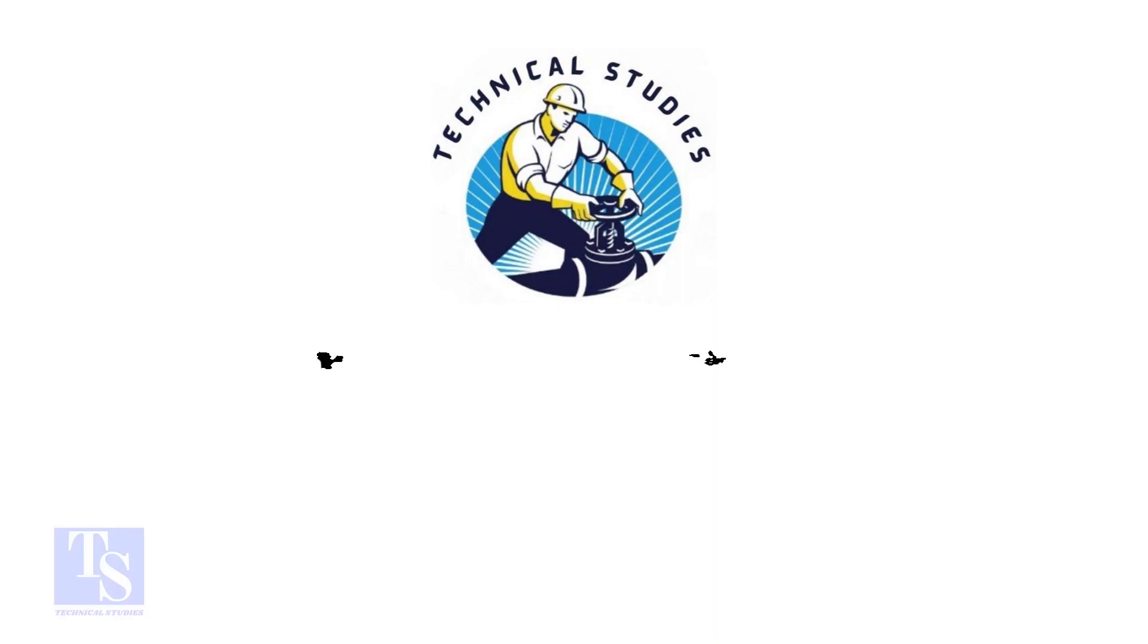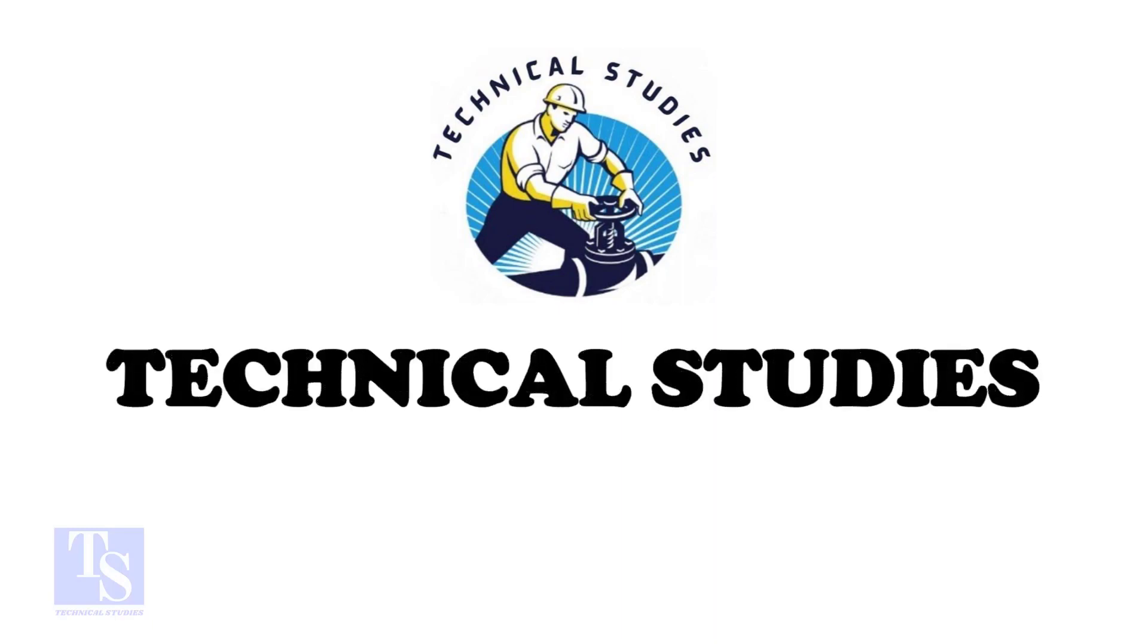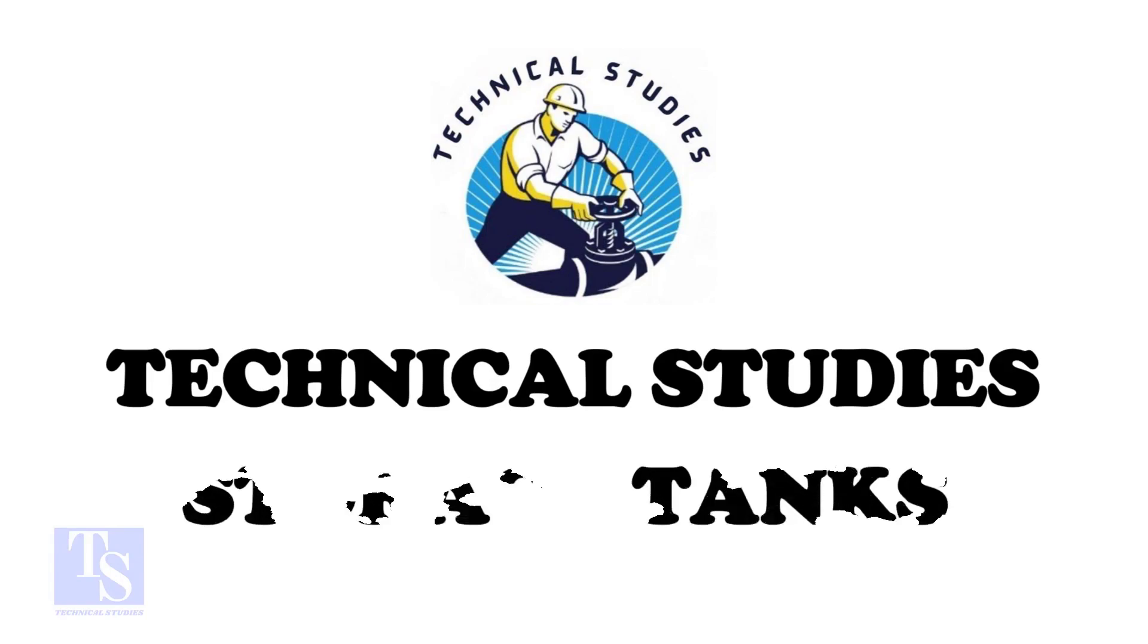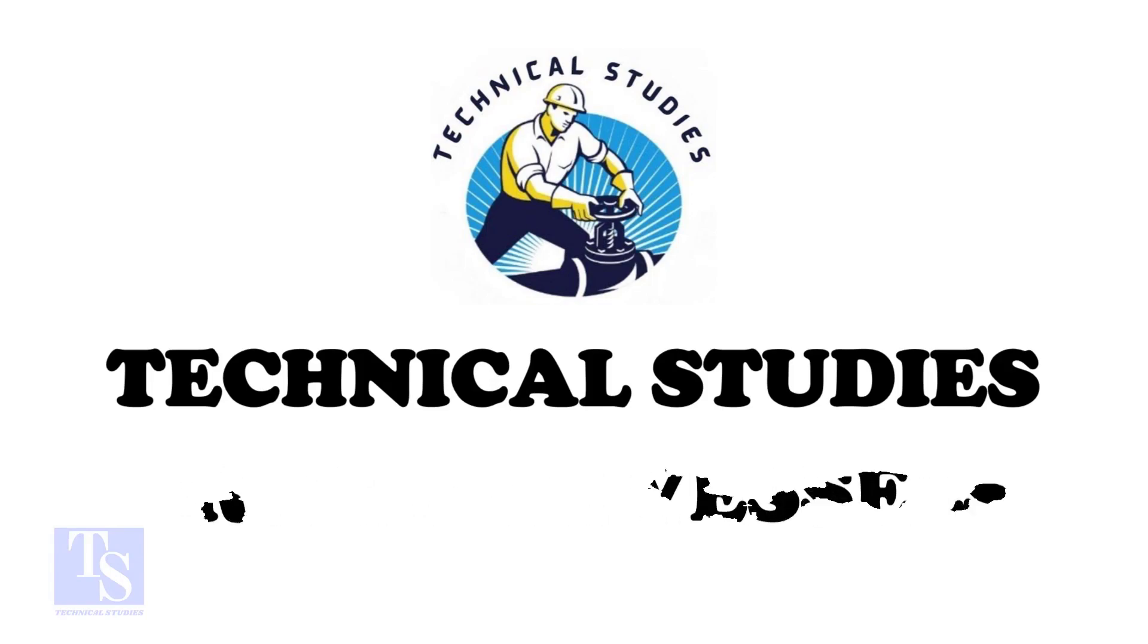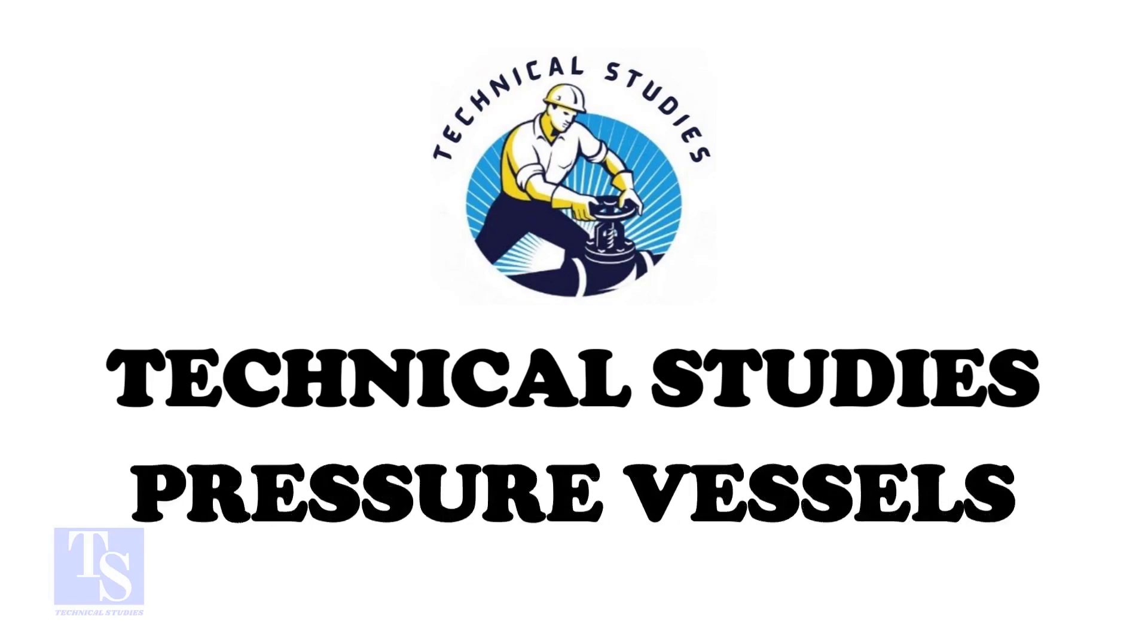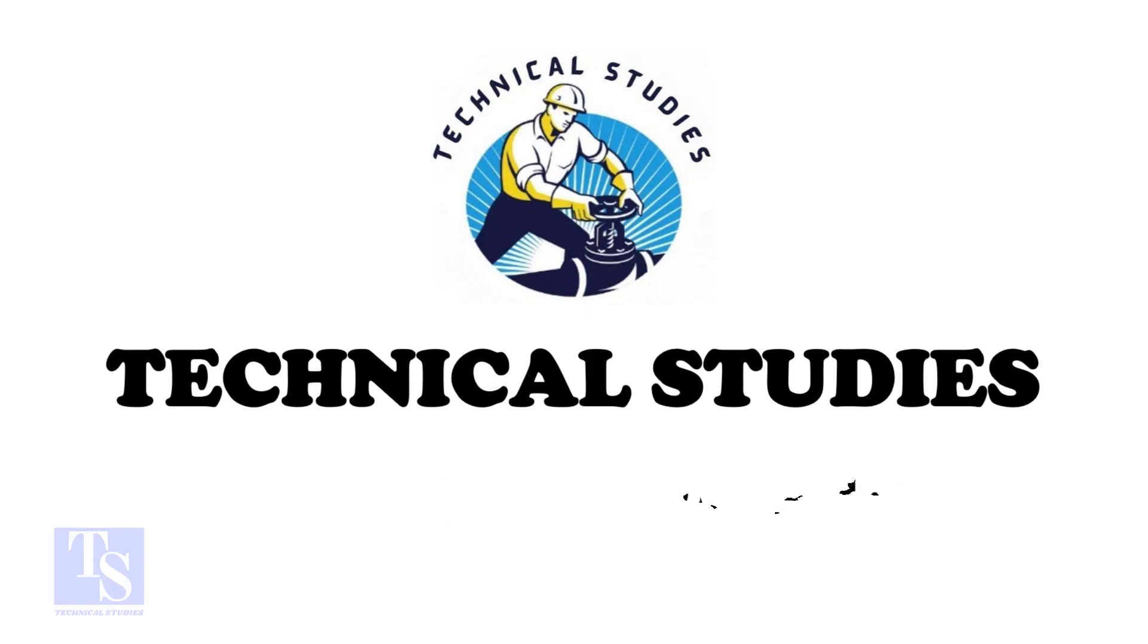Hi friends. Welcome to Technical Studies. In this video, we will learn how to fit up a flange to a fixed pipe in any degree.